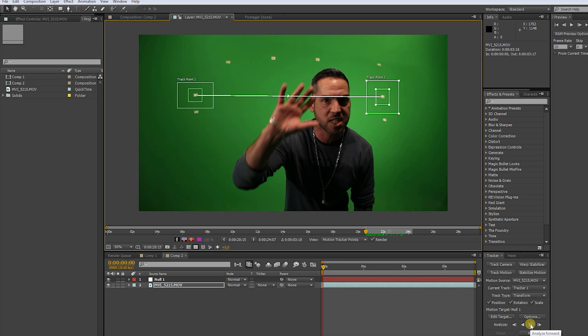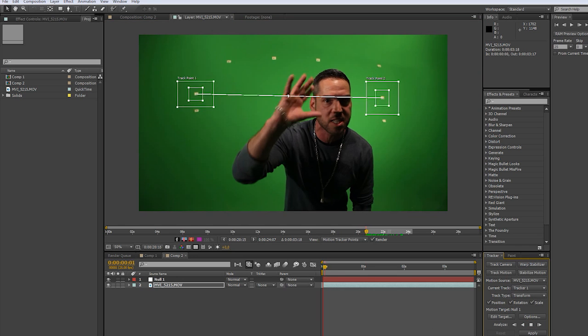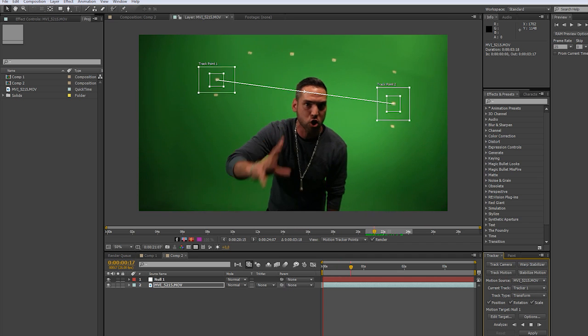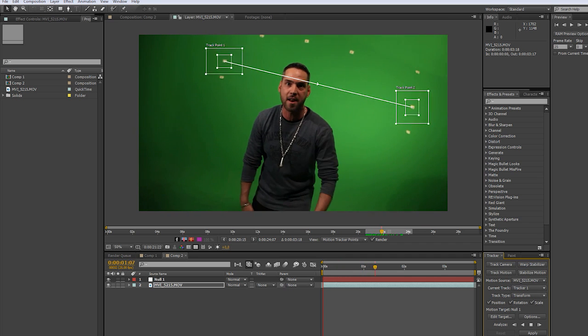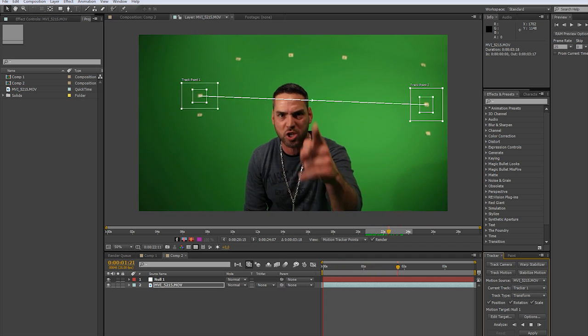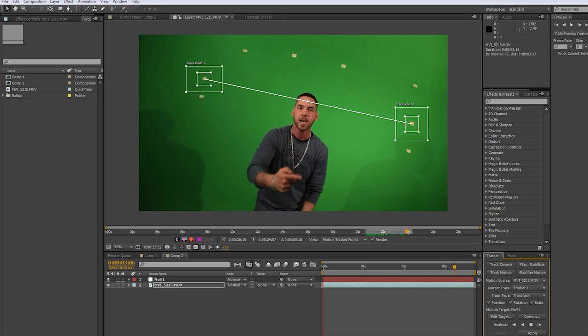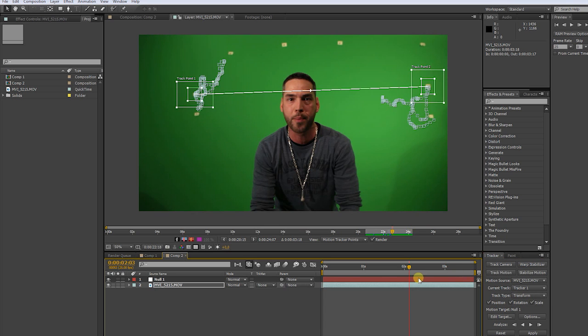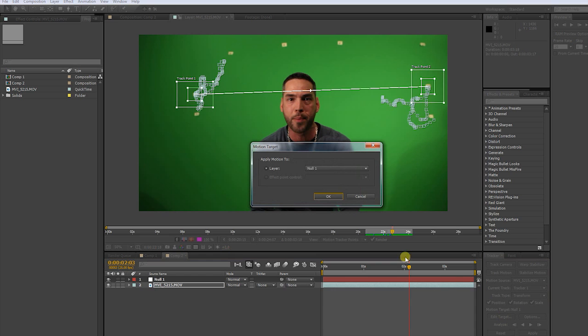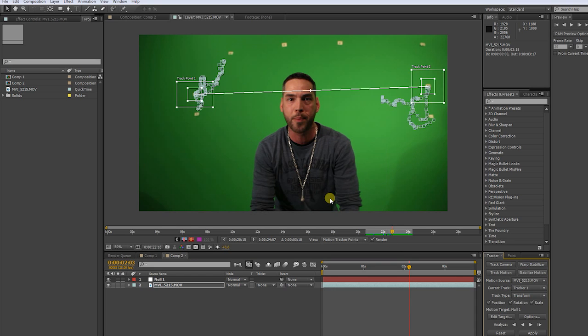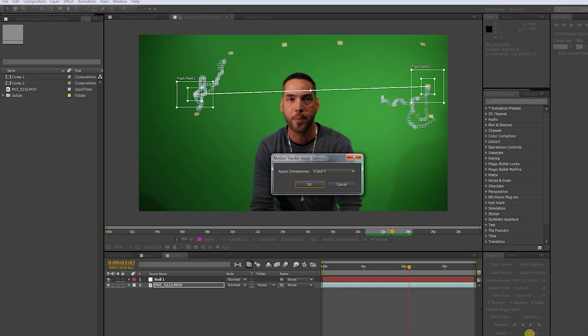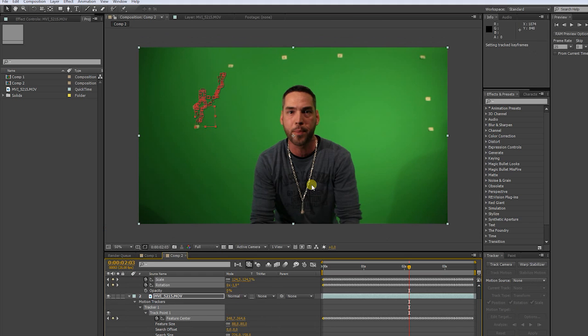Now click analyze forward. Now where our footage is tracked, go to edit target, choose the null object we created earlier, then apply X and Y. Now our null object moves along with our track marker.